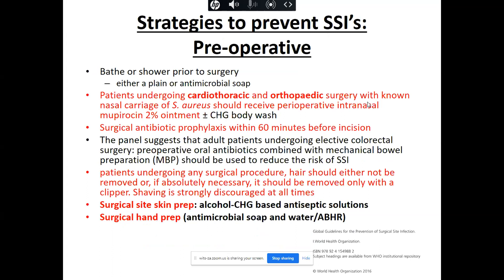In the pre-operative phase, patients can have a bath or shower using plain soap to decrease the normal flora load. Pre-operative screening for Staph aureus colonisation can be done, and if positive, intranasal mupirocin ointment can be applied. Surgical antibiotic prophylaxis is administered as discussed. For elective colorectal surgery, pre-operative oral antibiotics combined with mechanical bowel preparation is recommended. Hair should never be shaved, only trimmed with clippers, and both surgical site skin preparation and hand preparation are two very important concepts.